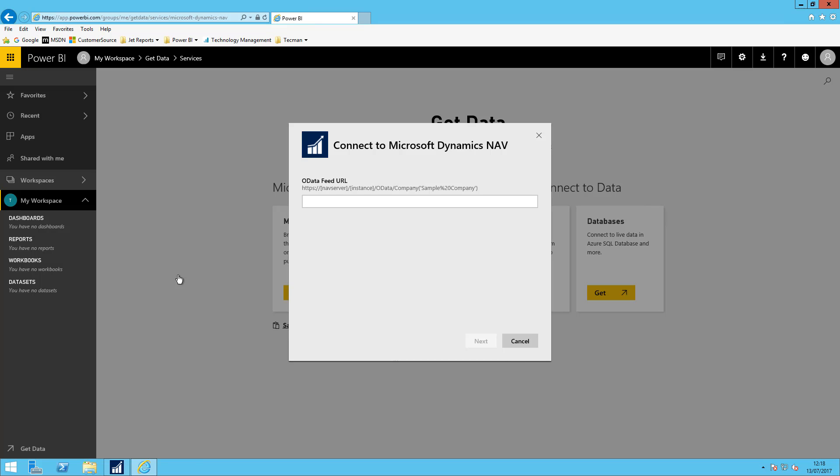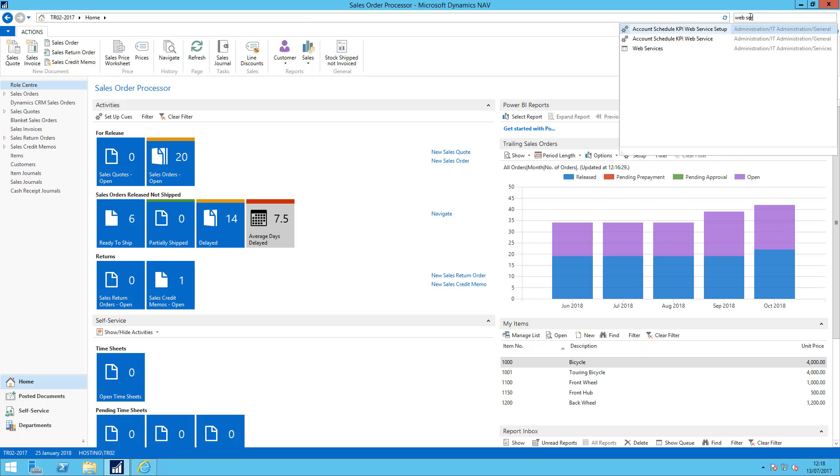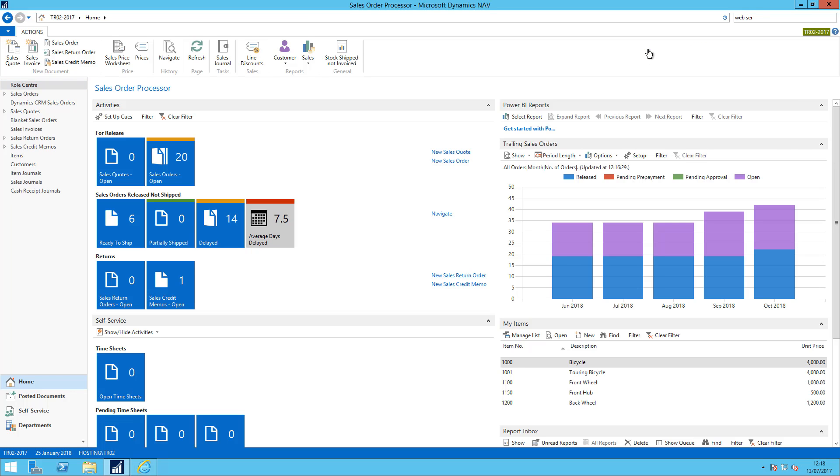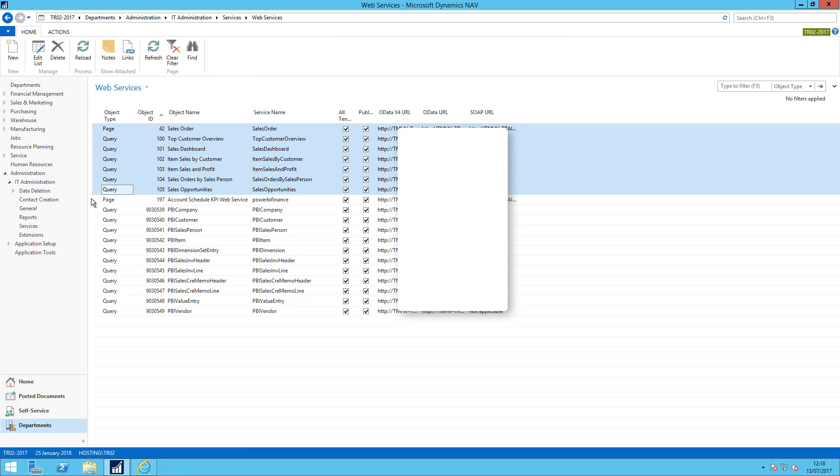If this hasn't been set up then I can't proceed. Within NAV if I go to web services what I'm looking for are these queries.